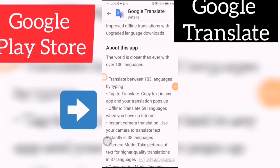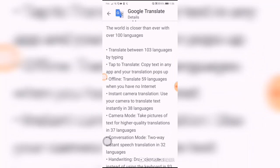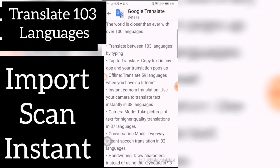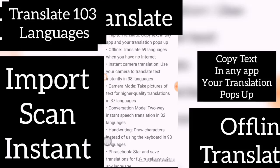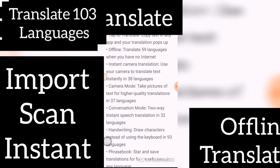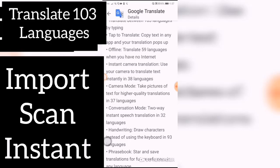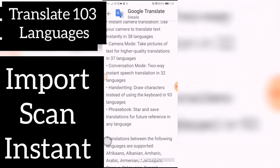Here is information about Google Translate. It can translate between 103 languages by typing. Tap to Translate — copy text in any app and your translation pops up. Offline Translation lets you translate 59 languages when you have no internet. Instant Camera Translation uses your camera to translate text instantly in 38 languages, and Camera mode lets you take pictures of text for higher quality translations in 37 languages.